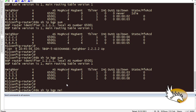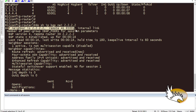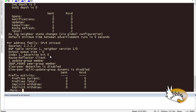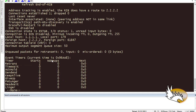Let's look at a specific neighbor. Running 'show IP BGP neighbor 2.2.2.2' shows that this BGP neighbor is in its AS and is part of a peer group. That confirms the peer group configuration is working correctly.